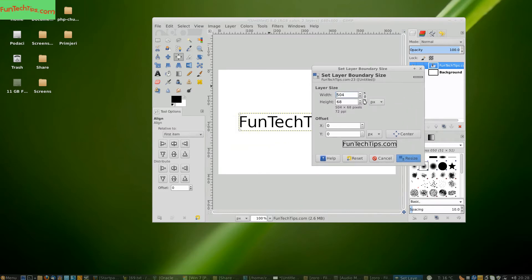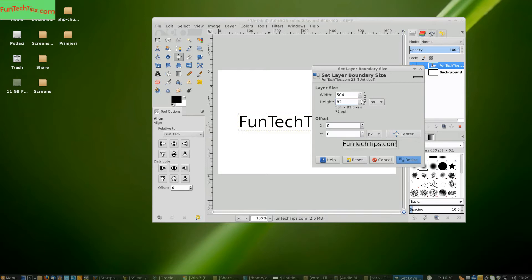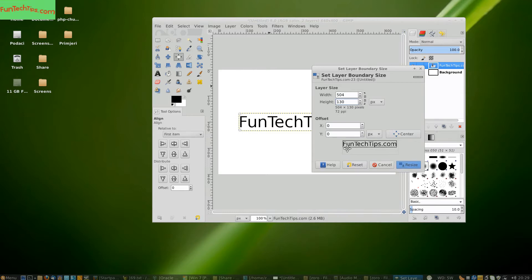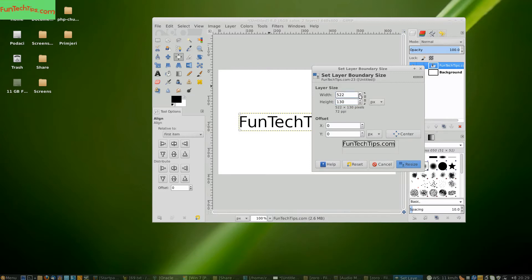Here you now need to increase the size of the boundary. You can see in the preview area that it is increasing. Increase both width and height.